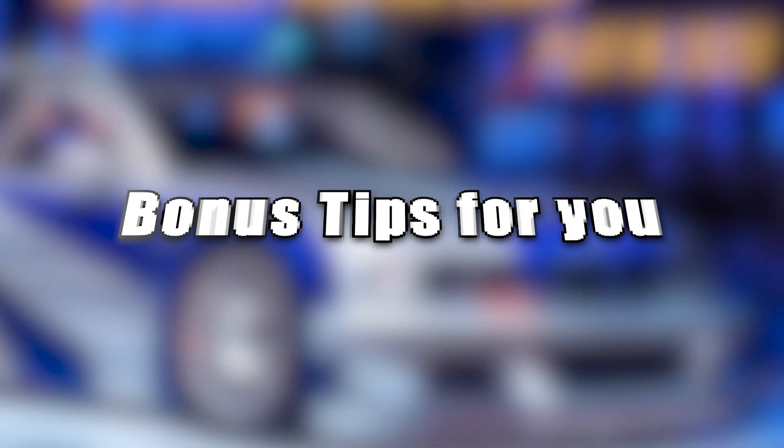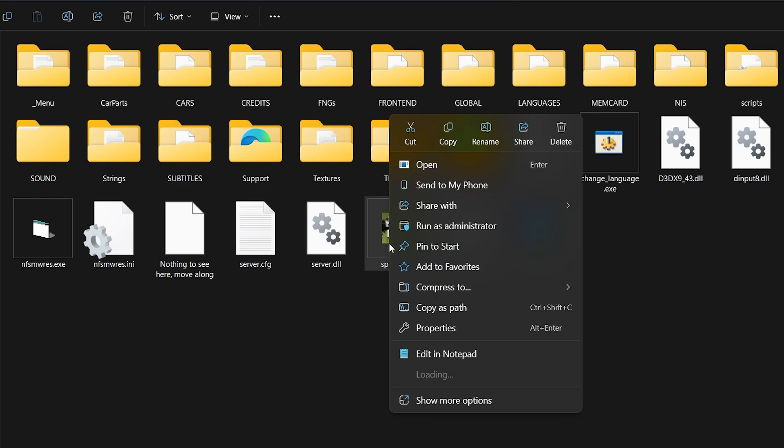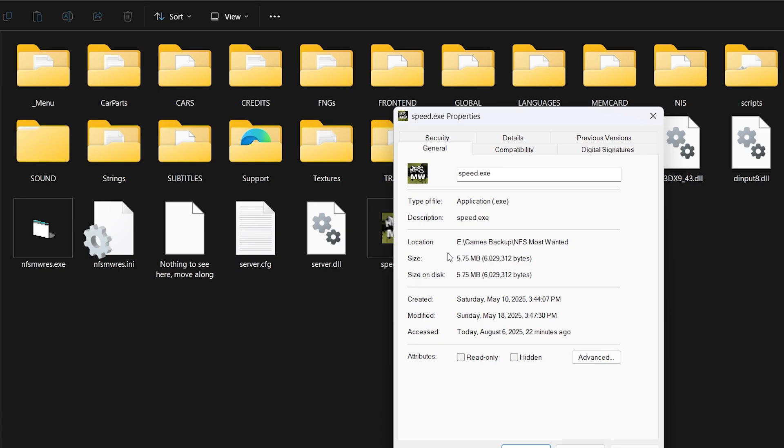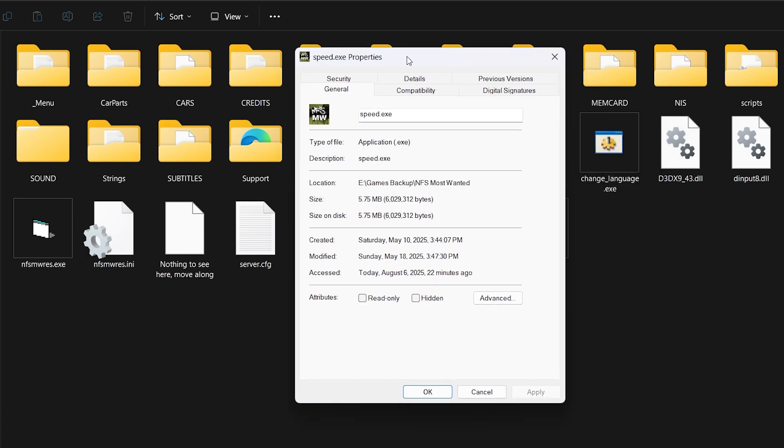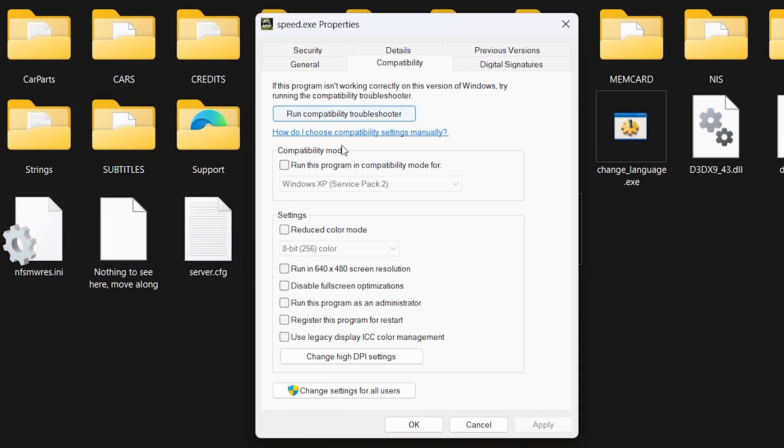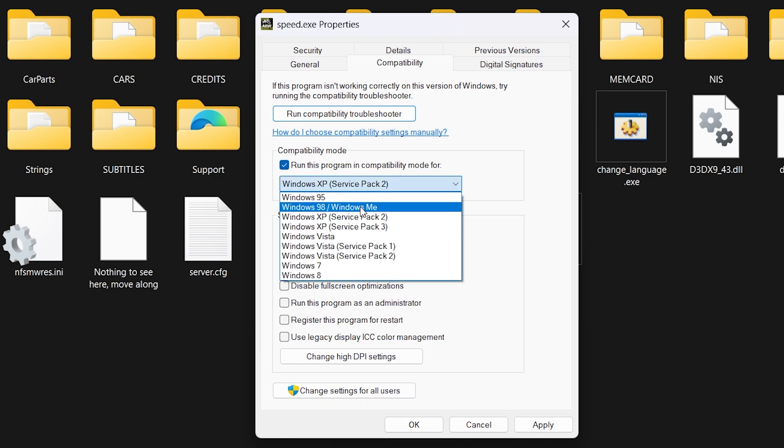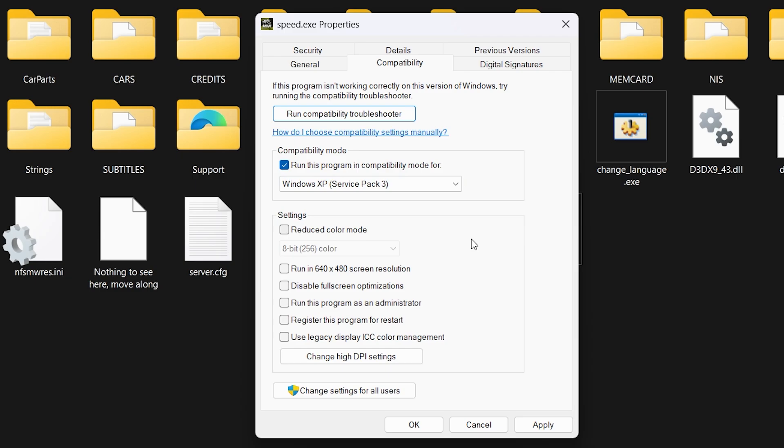Bonus tip for you. Still having issues? Try these extra steps. Right-click on the game's .exe file. Select Properties. Go to the Compatibility tab. Check the box that says, Run this program in Compatibility Mode for. Then select Windows XP Service Pack 3 from the drop-down.